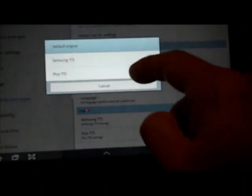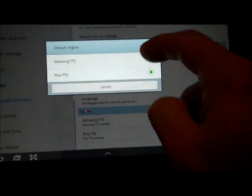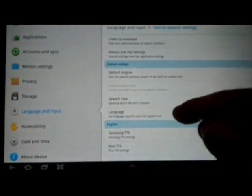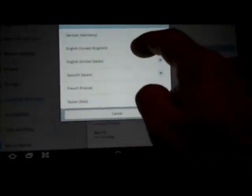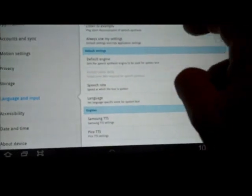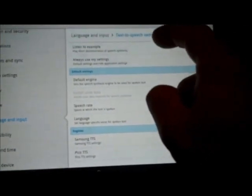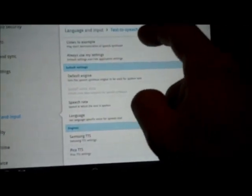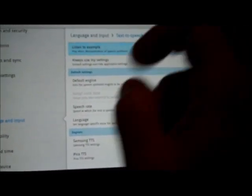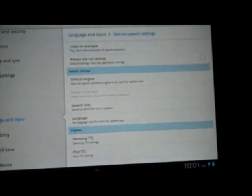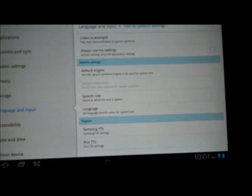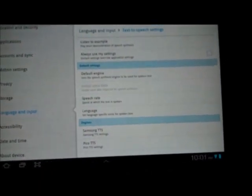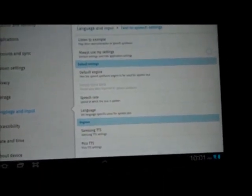From here, we can go to Default Engine. We can choose Pico and we'll get a different example. Make sure we're set to English again because it keeps resetting to other languages when you do that. This is an example of speech synthesis in English with Pico.